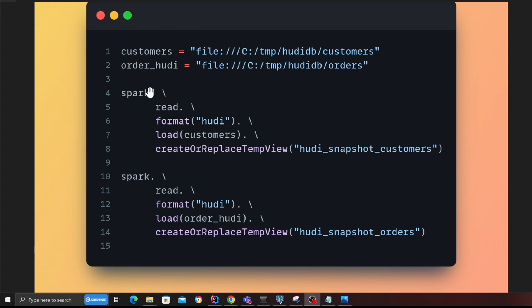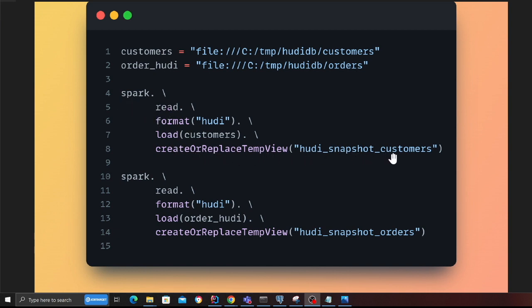Now we are going to create two temp views. On lines 1 and 2 you can see the paths to my Hudi transactional data lake. On line 4 I'm creating a temp view called hoodie_snapshot_customers, and on line 14 I'm creating a snapshot for the order table.